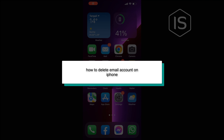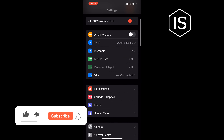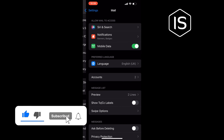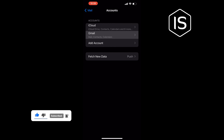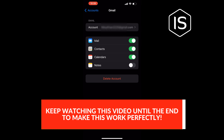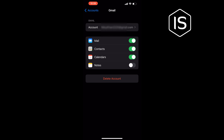In today's video I'm going to be working through how to delete an email account on iPhone. Go to Settings, Mail, Accounts. Tap on Gmail and tap on the email account you want to delete, then tap on Delete Account.